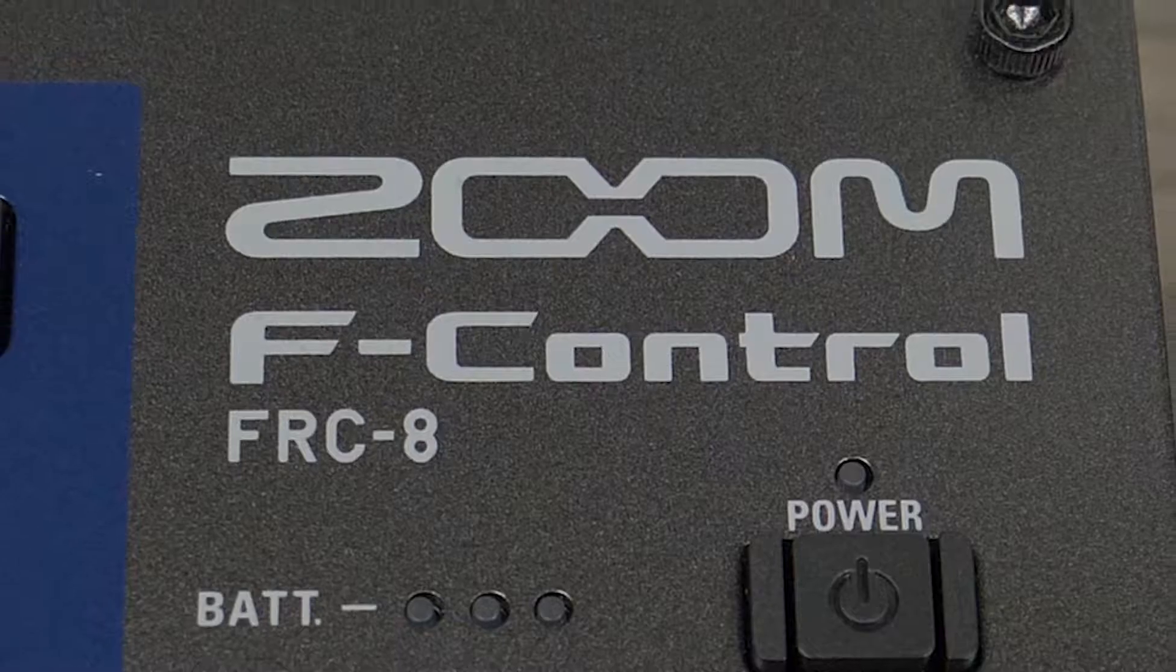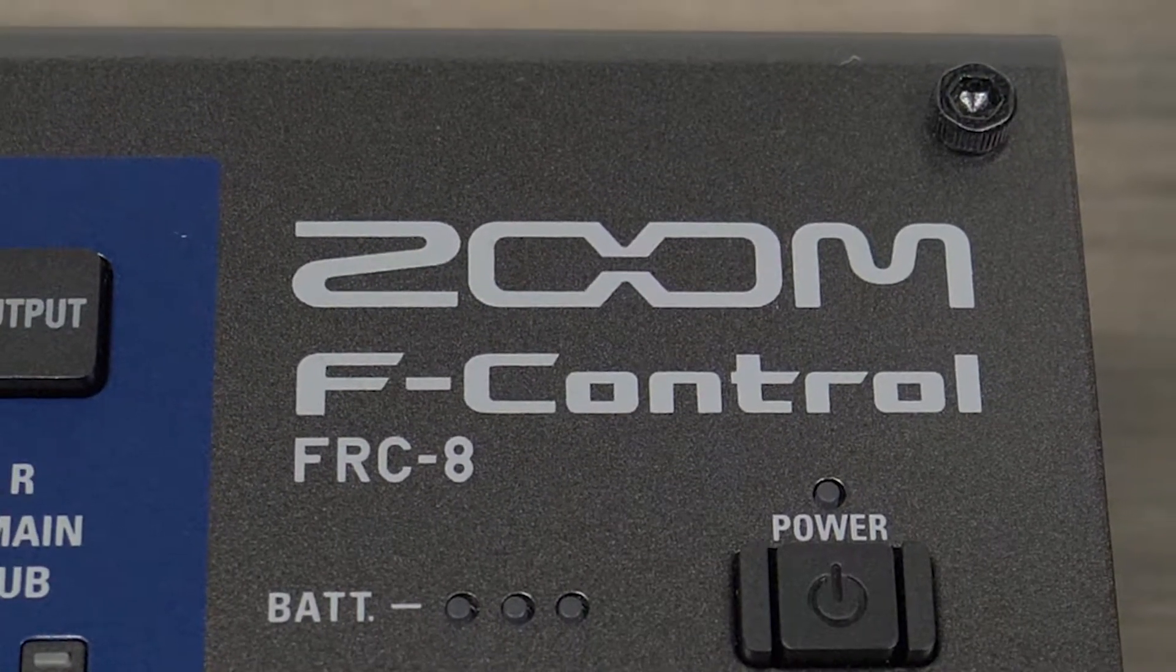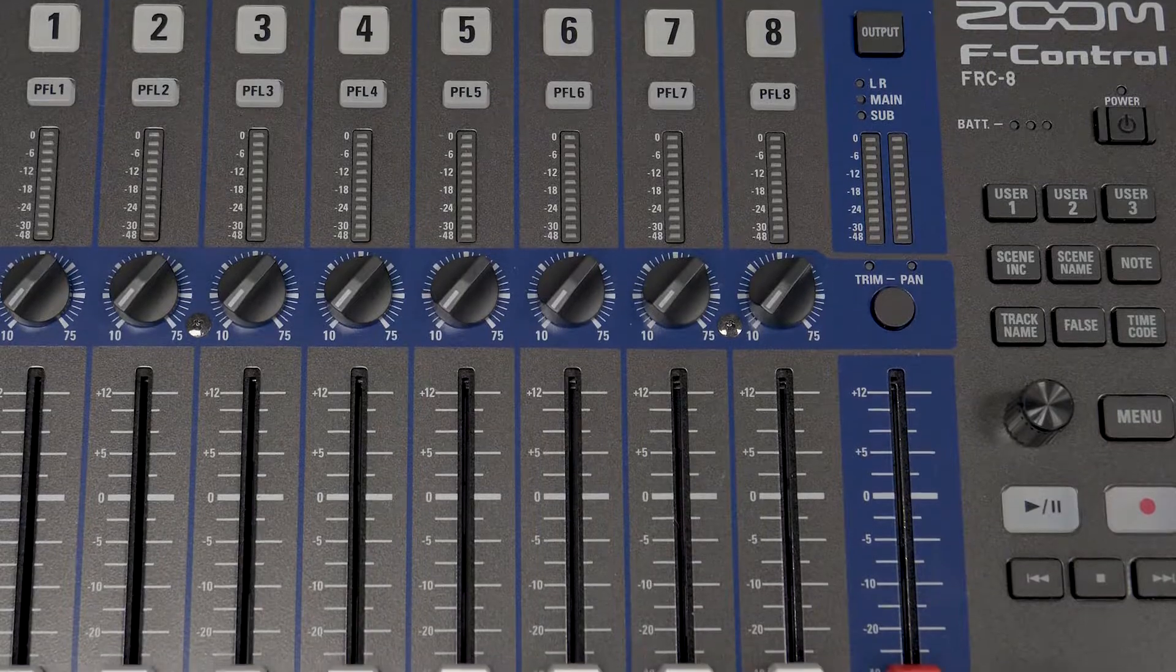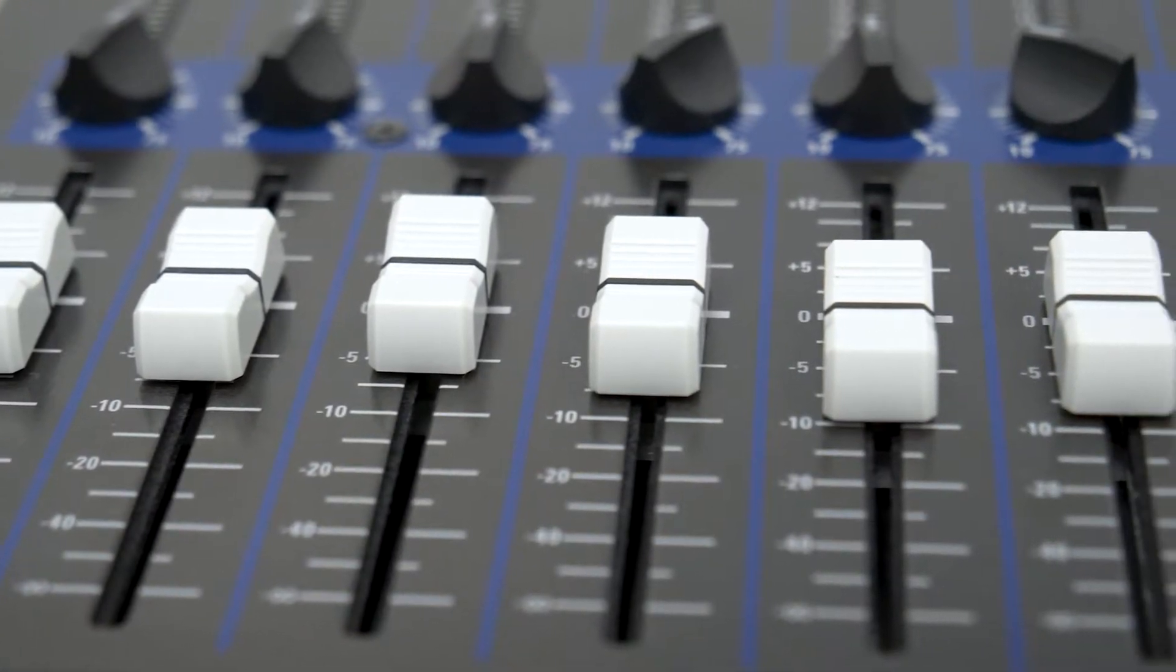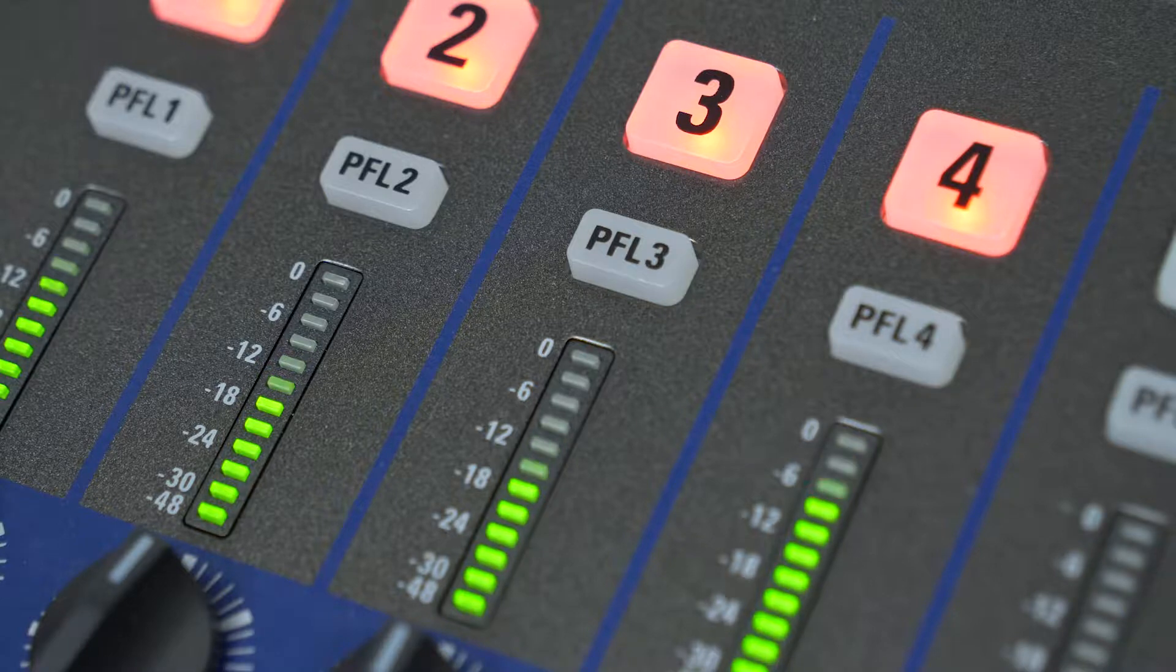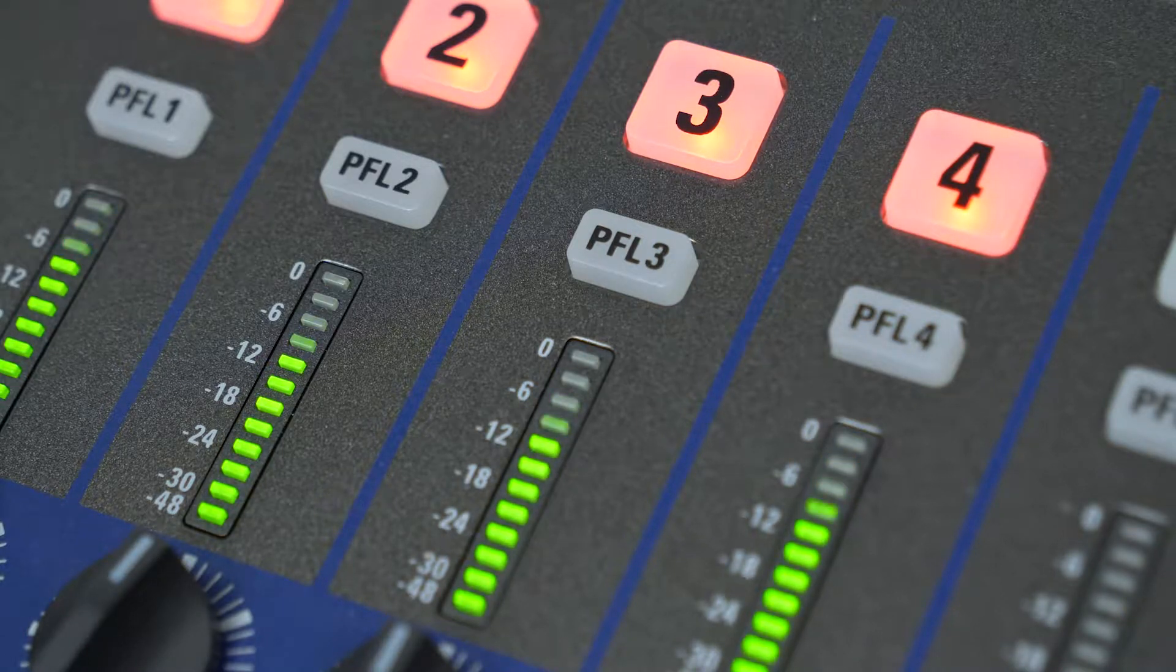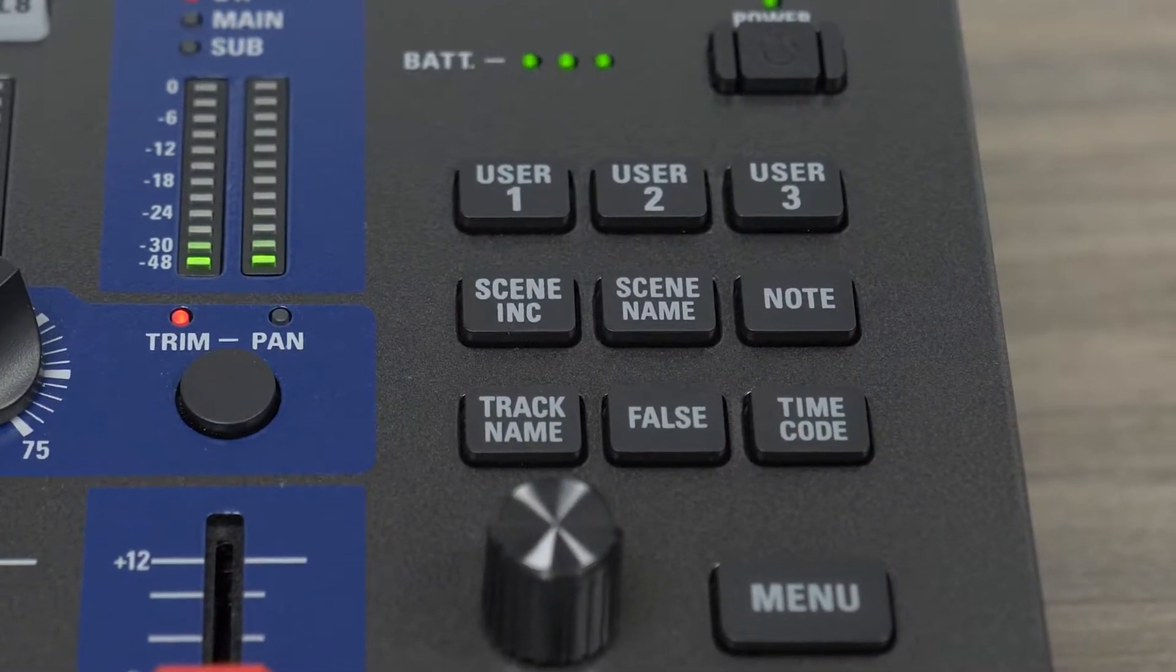For those who prefer a traditional hardware control surface, the Zoom F-Control is the perfect solution. With 60mm faders and clear channel indicators, the F-Control's simple, ergonomic design gives you complete authority over your workflow.